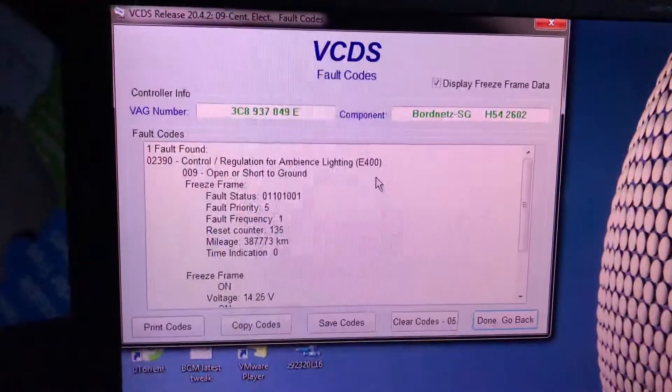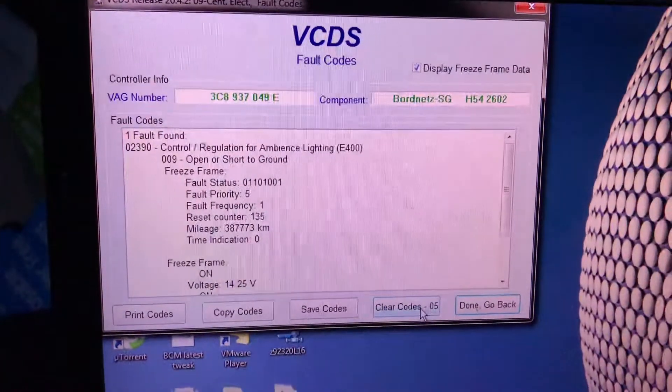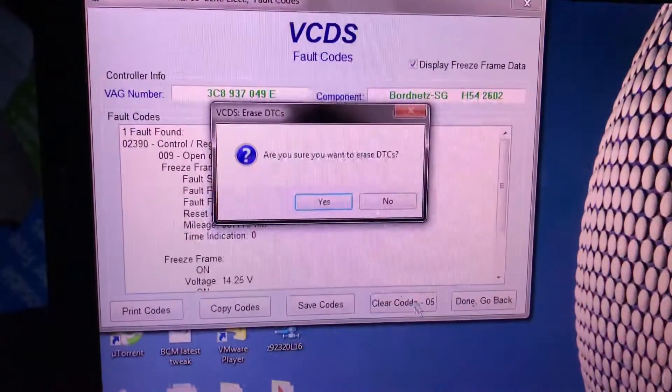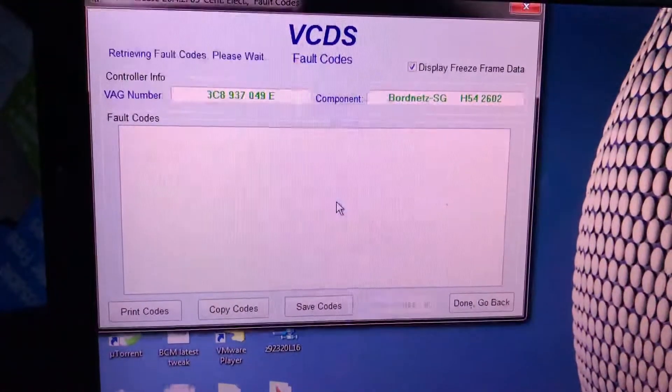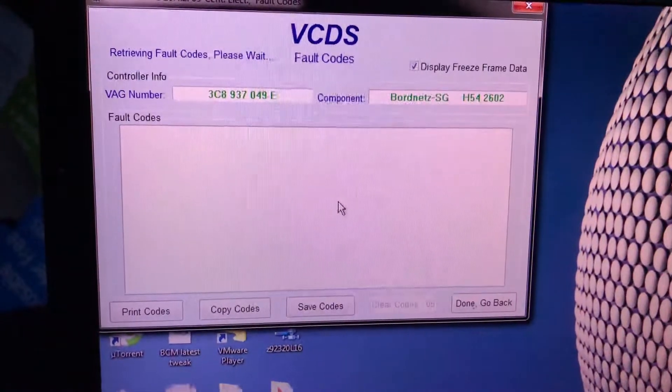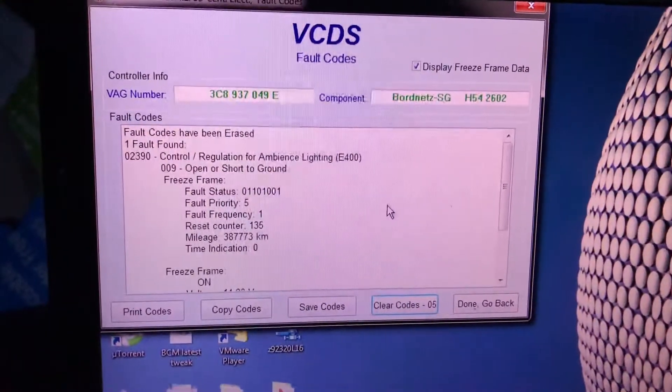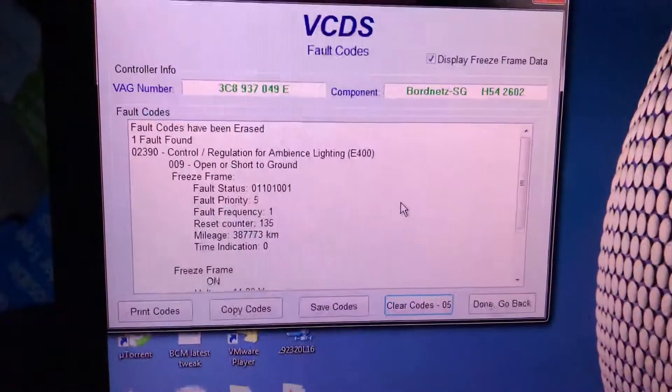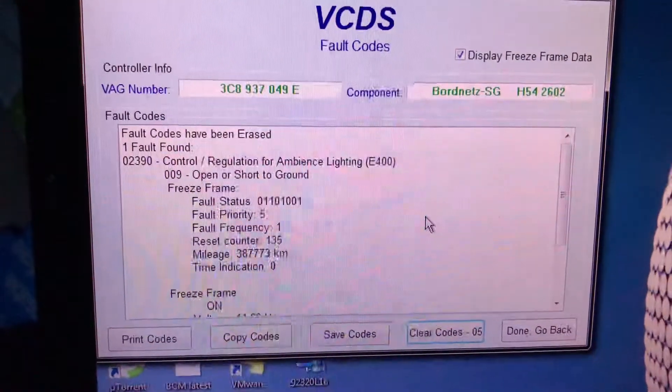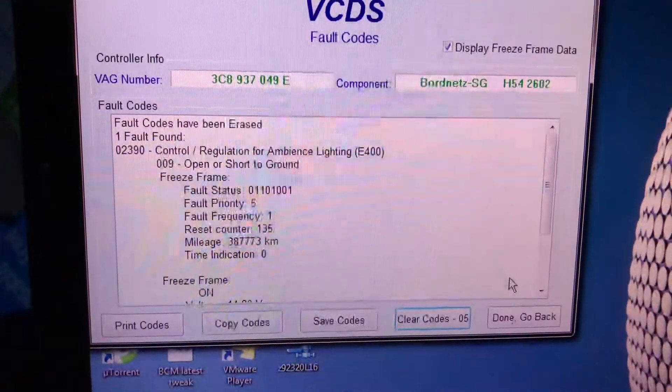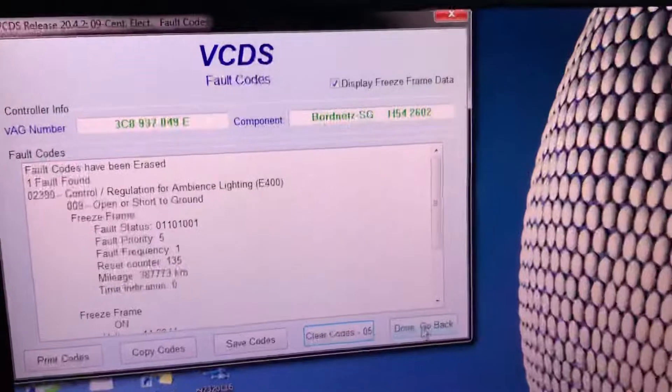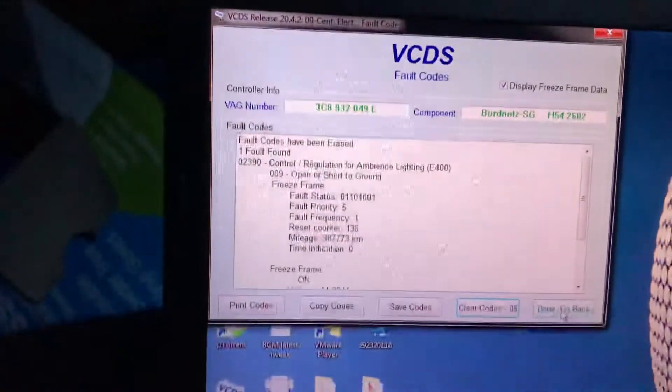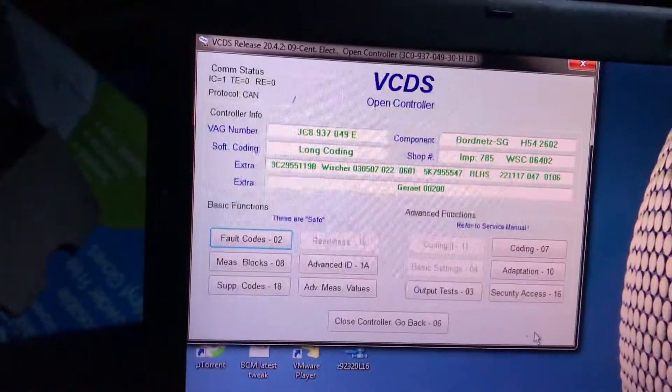Control regulation for ambience lighting open or short to ground. I don't have ambient lights so just clear codes. This one is because I probably put ambient lighting and I don't have it, but that's all right, we'll code it later on.